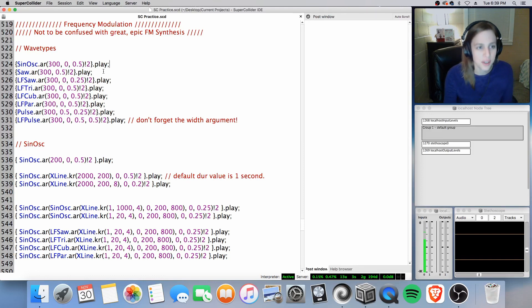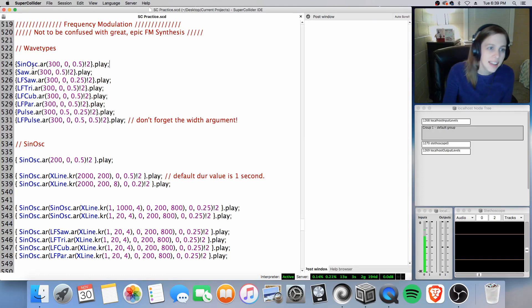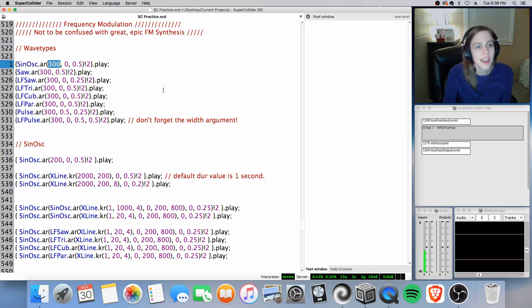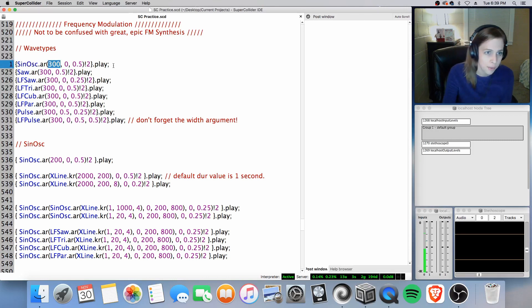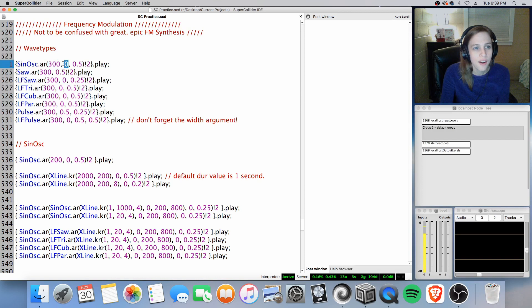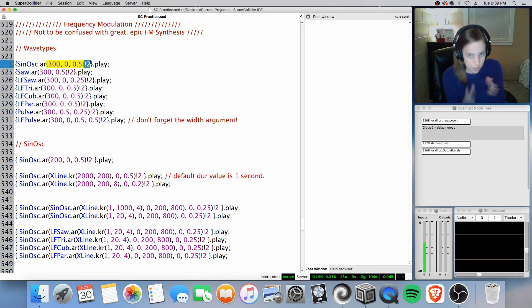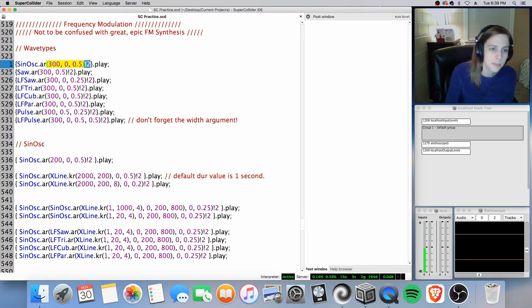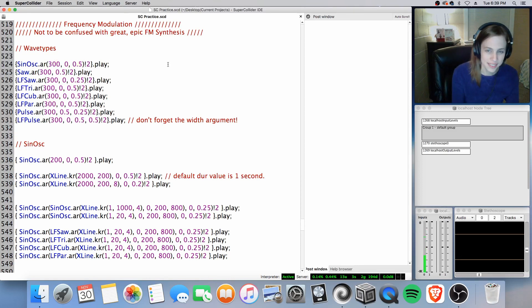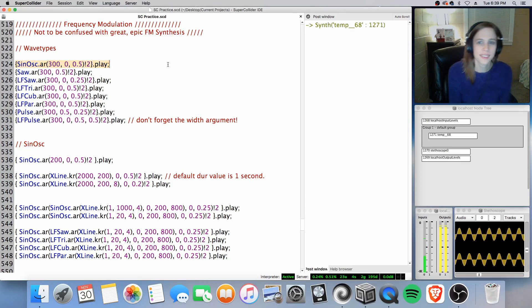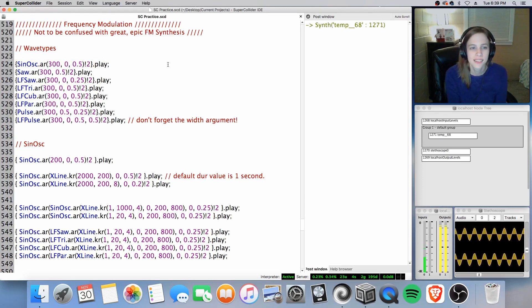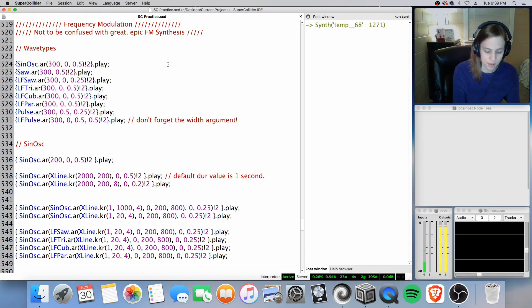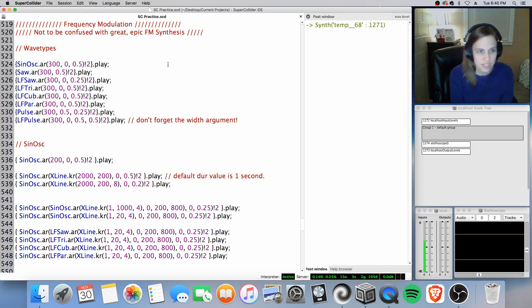We're just going to touch on a few at a time starting with the wave types. So let's go ahead and get started with our sine tone here using sinosk and our freak argument at 300, our phase argument, and our mole argument with exclam2 to distribute it to the stereophonic space. Let's go ahead and play. Pretty simple sine wave there.